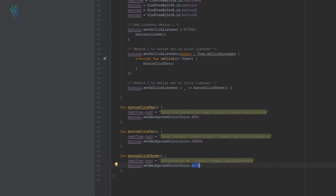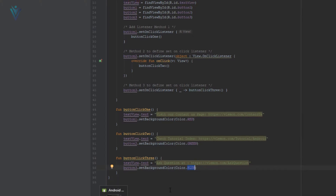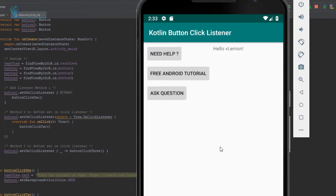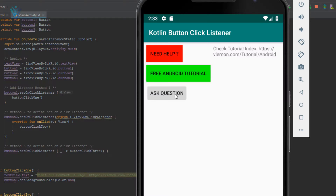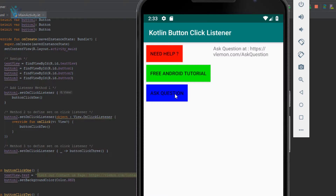It's time to run our app. Our app is launched successfully. Let me click on our first button — the text for the TextView is changed and also the color for the first button is changed. Then I'm going to click on the second button, and finally I'm going to click on the last button. So in this video I shared three ways to set OnClickListener for any element.